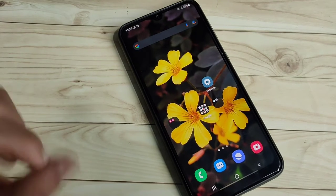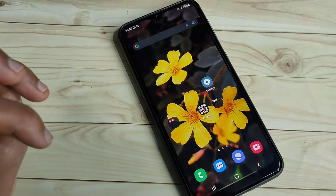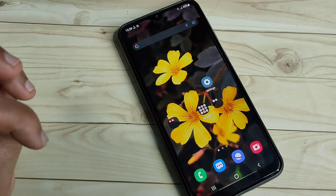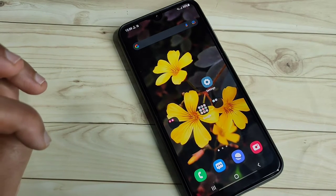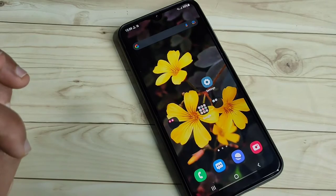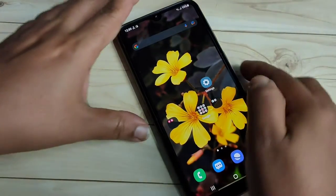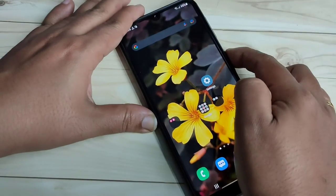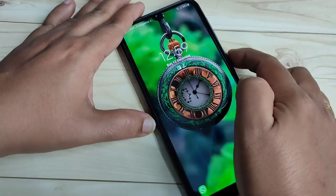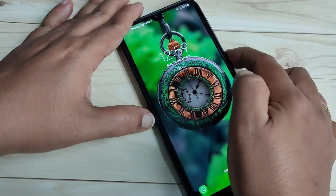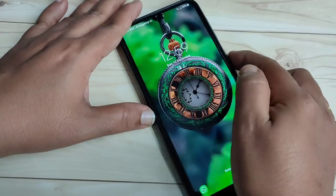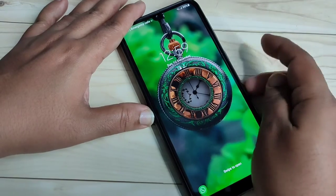In this video I am going to show you how to set the automatic changing wallpaper in this lock screen wallpaper in this device. If you are new to this channel please subscribe and press the bell icon for more tech videos, so let's get started.